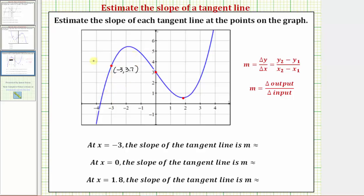The tangent line at this point would look something like this. To help us find the slope of this line, let's find two points on the line. We'll use the point of tangency as well as a second point. Notice how the coordinates of this second point would be negative four, comma, one.